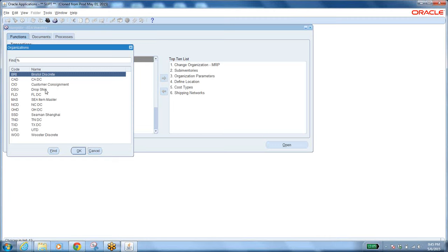These are warehouses. The topmost organization is business group. Within the business group we have the ledger. Within the ledger we have legal entities. Within the legal entities we have operating units. Within the operating units we have inventory organizations. Within the inventory organization we have sub-inventories. Within the sub-inventory we have locators — those locators are nothing but row, rack, bin. This multi-org structure is very important.